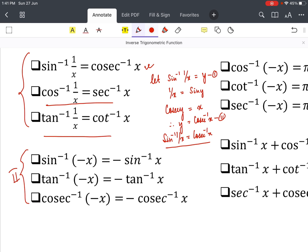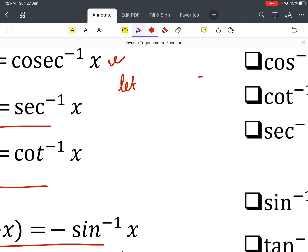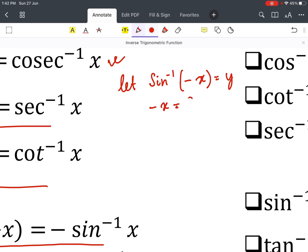Now we move to the second set of properties. The first one is: sin⁻¹(−x) = −sin⁻¹(x). Let us prove this. Assume sin⁻¹(−x) = y. Taking sin⁻¹ to the other side gives −x = sin y.